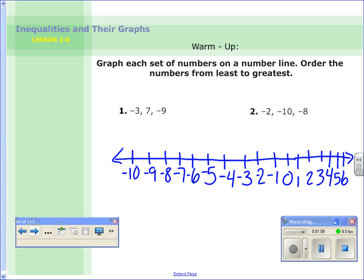5, 6, and 7 — there we go. So for number 1, I'm going to graph each one — and you can do it too. We'll graph negative 3, 7, and negative 9. Now remember, for least to greatest, the number that comes first — the most negative — is the least. Then we just keep going towards 0 and into the positive numbers. So that's negative 9, then negative 3, then we have 7. Go ahead and do the same: graph negative 2, negative 10, and negative 8, and then order them from least to greatest.